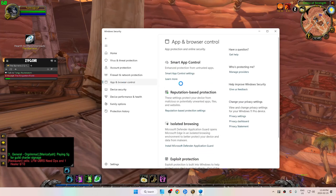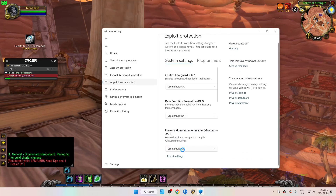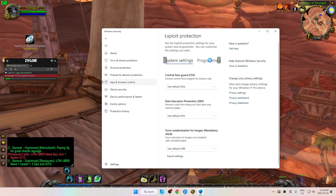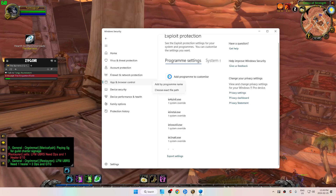From here, scroll down to Exploit Protection and select Exploit Protection Settings. Scroll up and go to System Settings. Select Programme Settings — for some reason the word is in French for me. From here we're going to go and add a programme to customize.